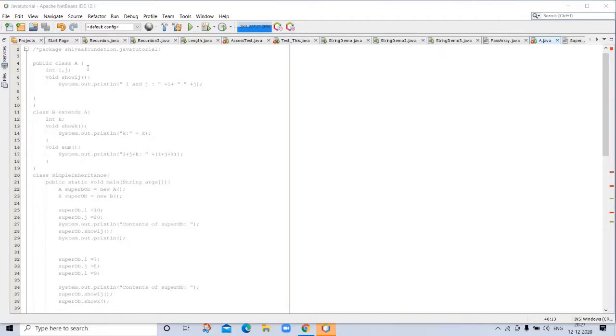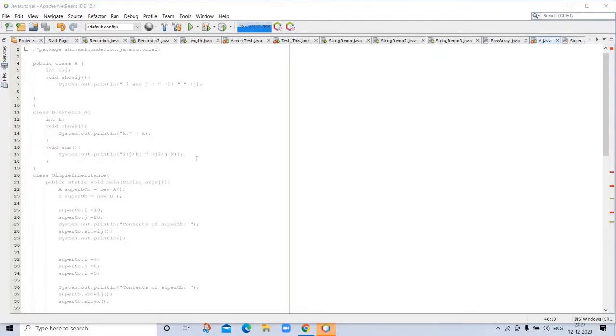When we are making a subclass from superclass, this keyword is used: extends. So, this process is known as inheritance.